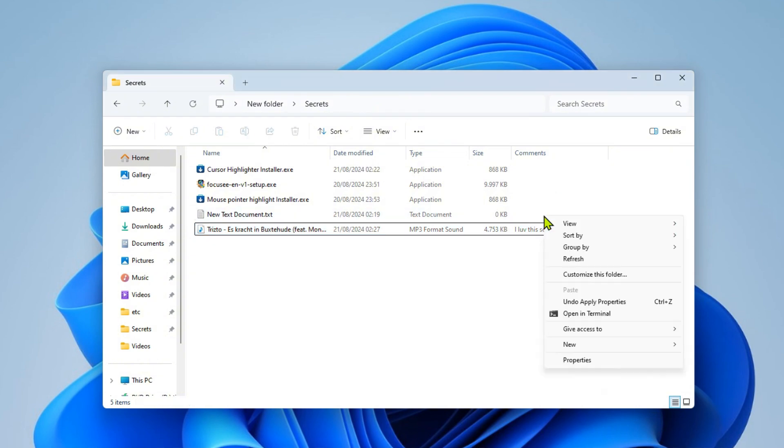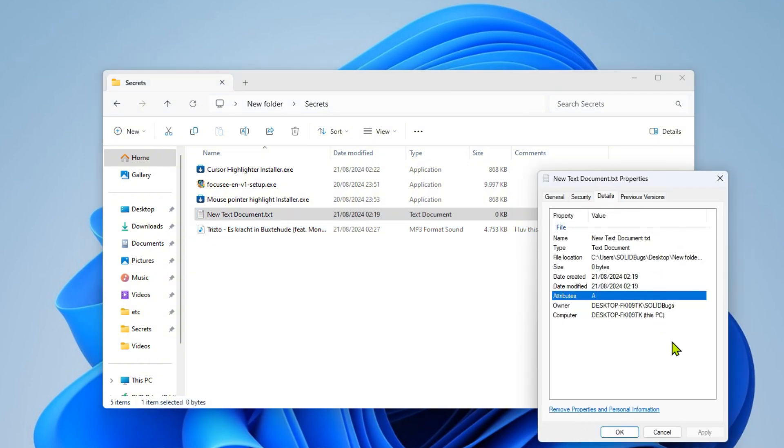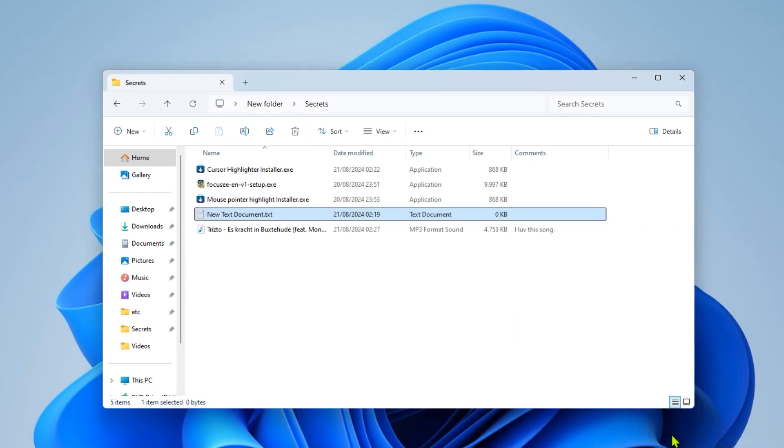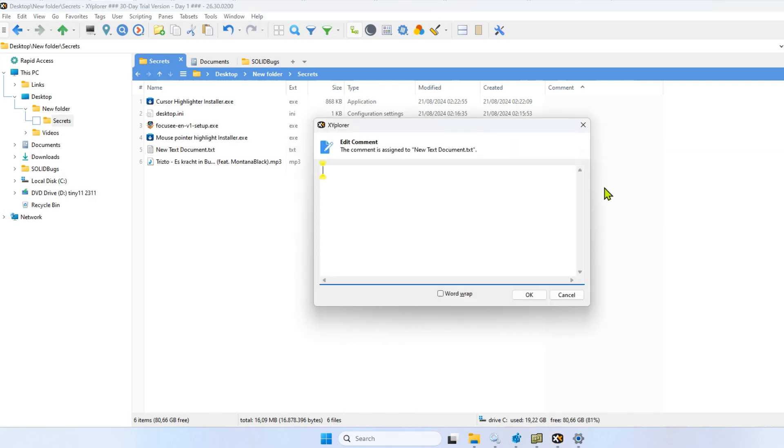Text files usually don't have a comment property. If you want to add a comment to a plain text file, you can use a third-party application or a file manager. Here I use XYplorer, a paid file manager for Windows. After the Comment column is activated, you can add comments to any file or folder.